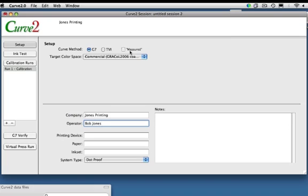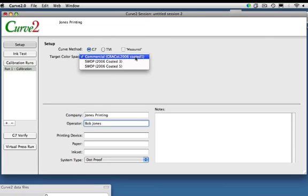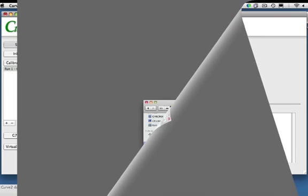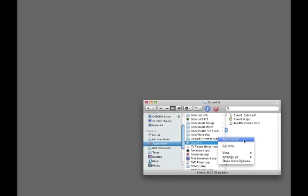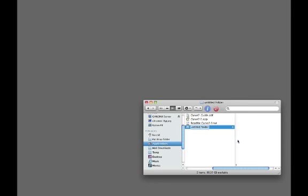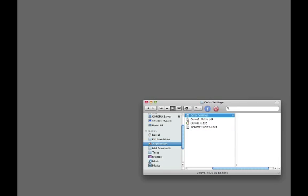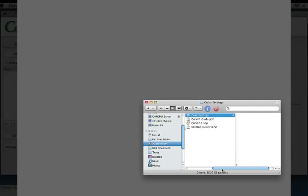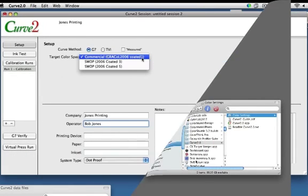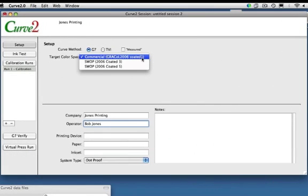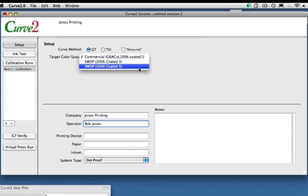The other thing you might select here is the target color space. At the moment, Curve comes with GRACoL 1 and SWOP 3 and SWOP 5 built in, but you can simply put a folder in the same folder as the Curve application, and you can dump any CGATS file you want in there, any text file, for FOGRA or any internal color standard, and it will load it in here. And these color numbers are basically used whenever you're trying to hit some sort of color numbers.